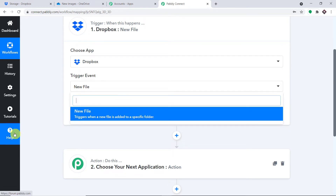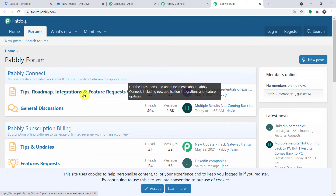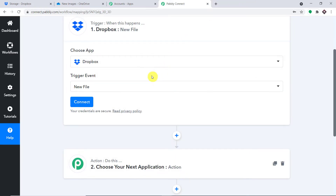At present, we only have one trigger event, which is New File. But in case you want more trigger events, all you have to do is approach the help section. In the help section, you will be straight away redirected to Pabbly forums, and there you can make a request for additional trigger events. So basically, the gist is: once the file is uploaded in Dropbox, Pabbly Connect will get this data.